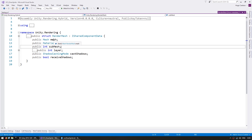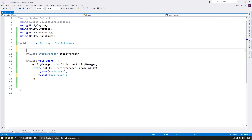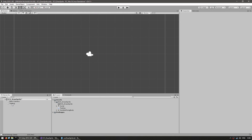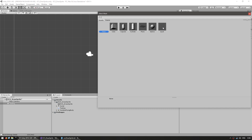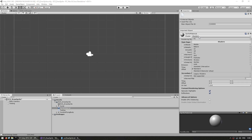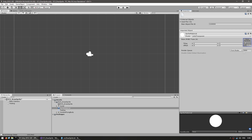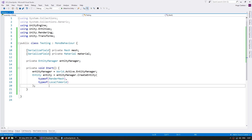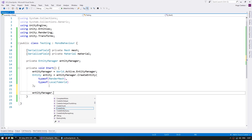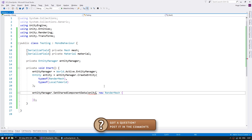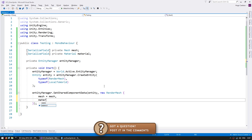On the RenderMesh here you can see what we need — we need a mesh and a material. Let's add some serialized fields in here. Now let's go to the editor to select our mesh and material. For the mesh we can use Unity's default quad mesh. For the material let's make a new material for our sprite material — let's use unlit transparent and drag our zombie sprite, and drag our material onto there. Now let's set our entity component data. We go into the entity manager to set the shared component data since RenderMesh is of type shared component. On this entity we pass in a new RenderMesh and here we pass in the mesh as our mesh and the material as our material.